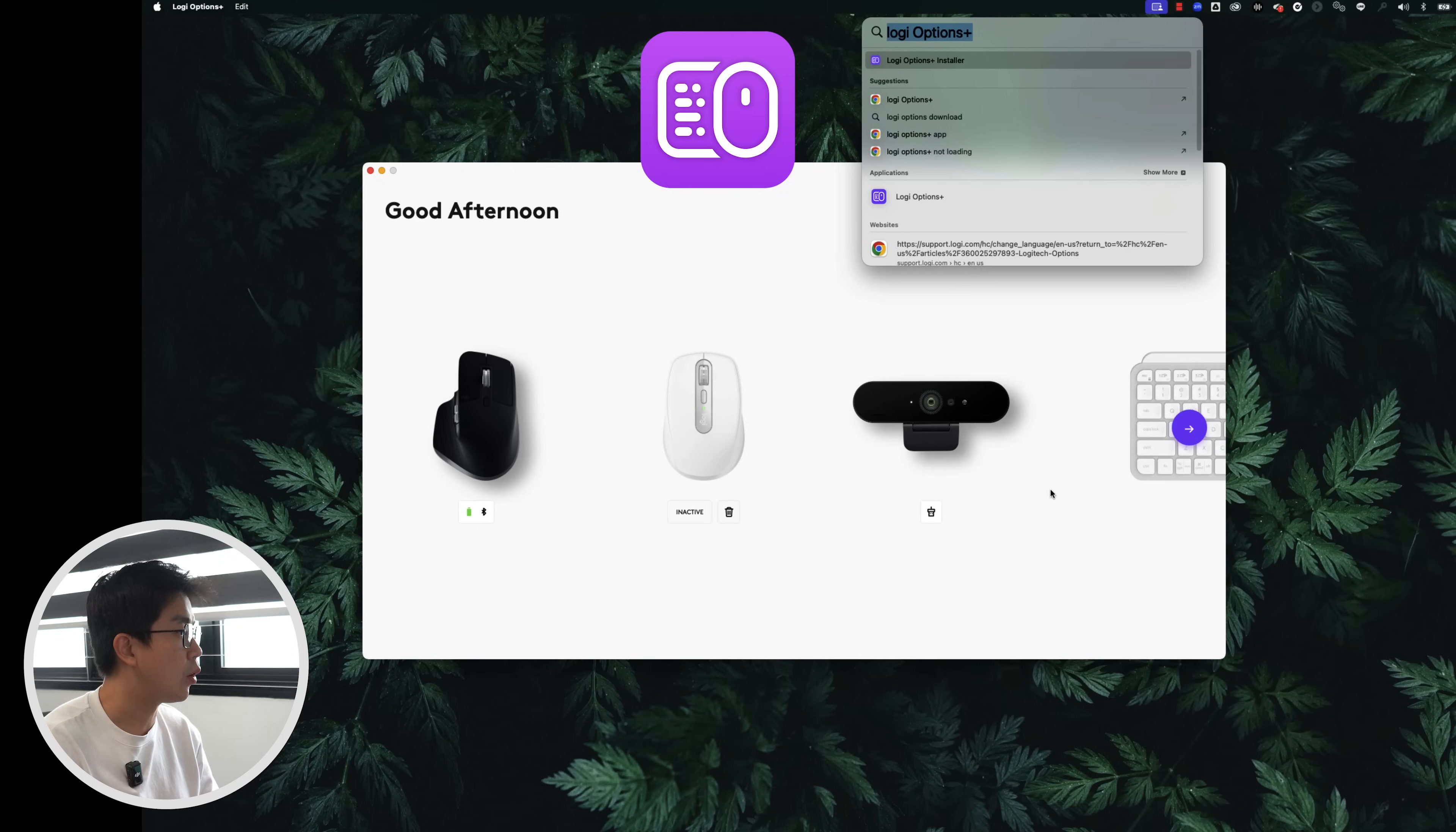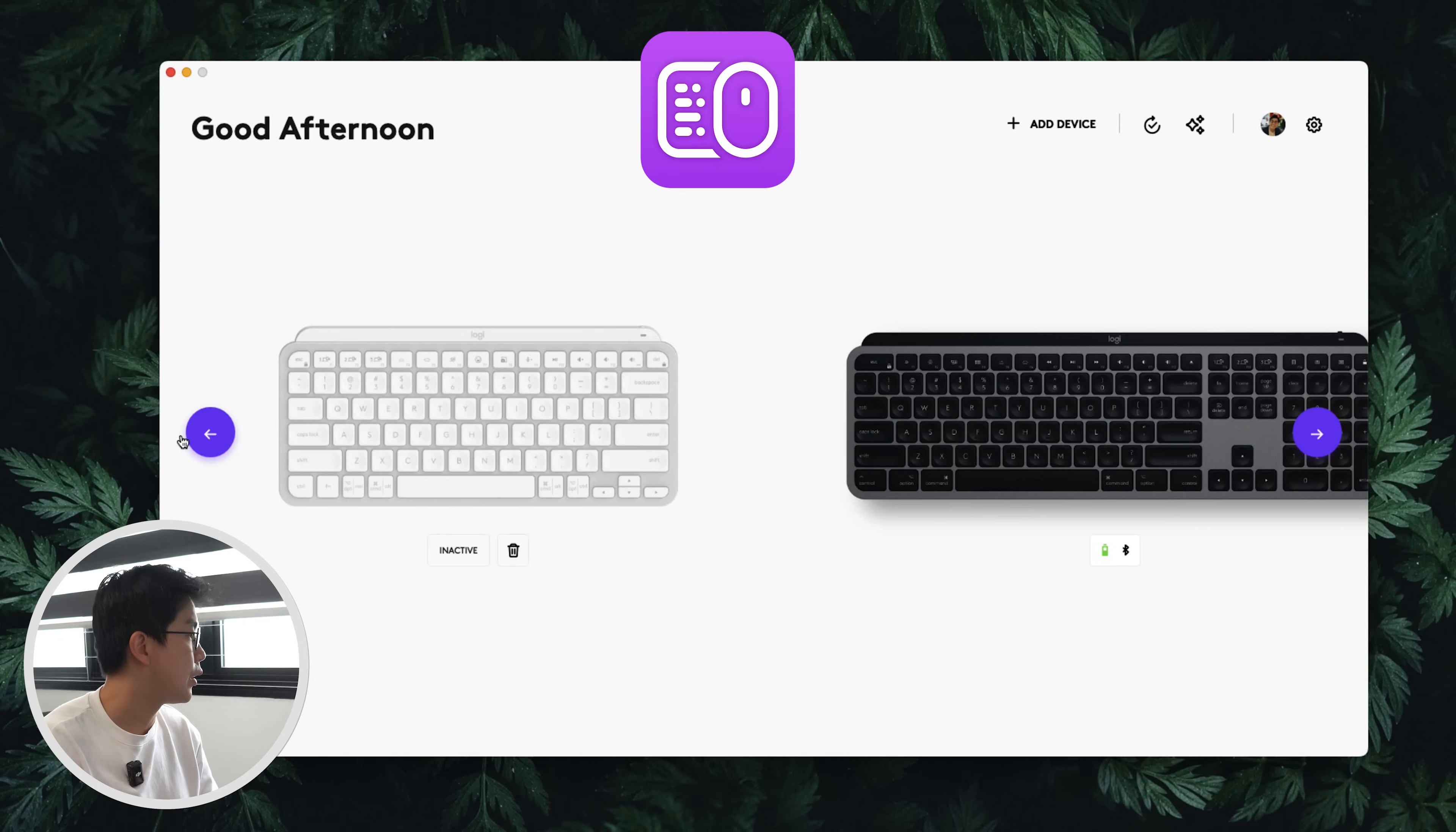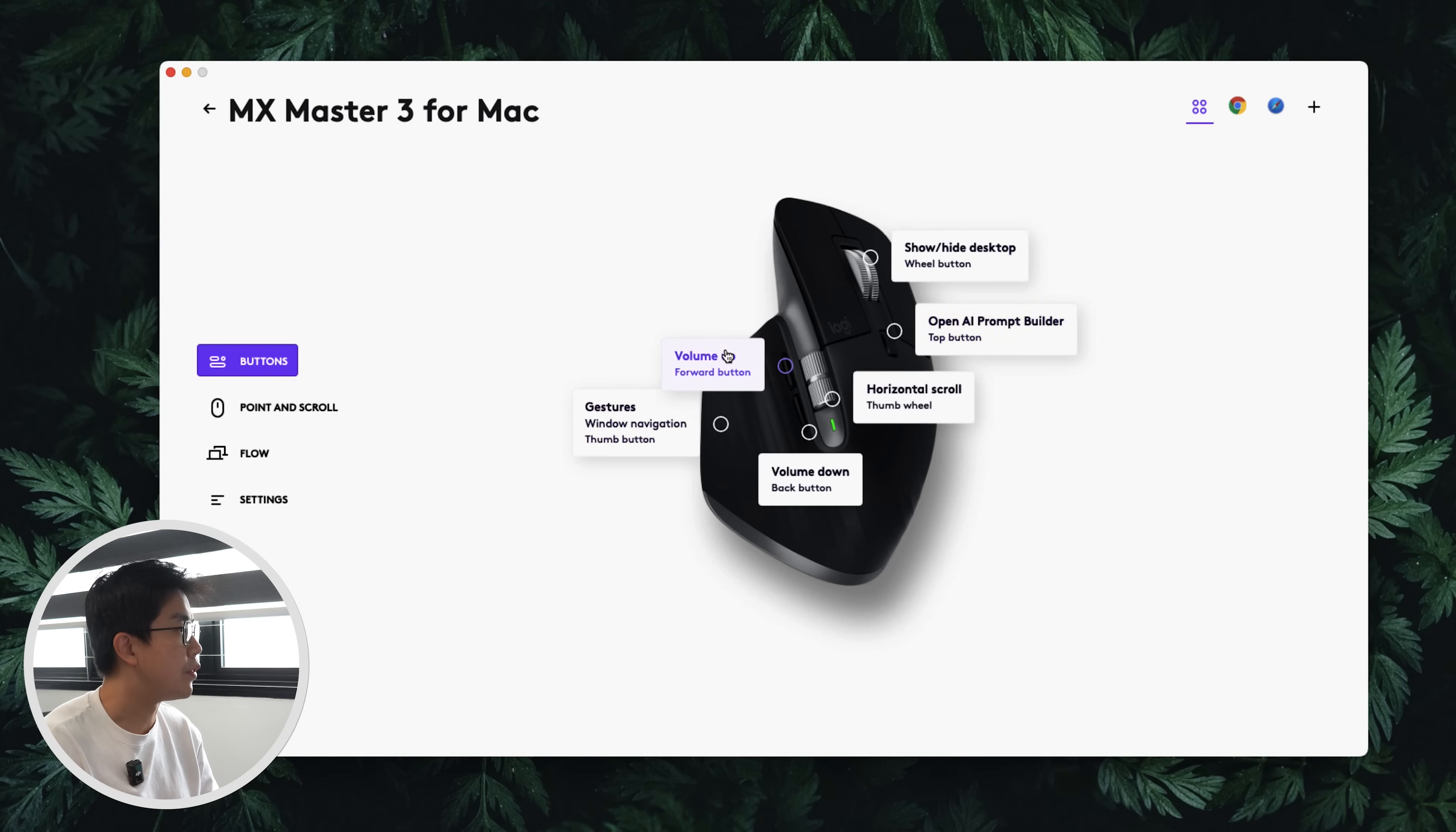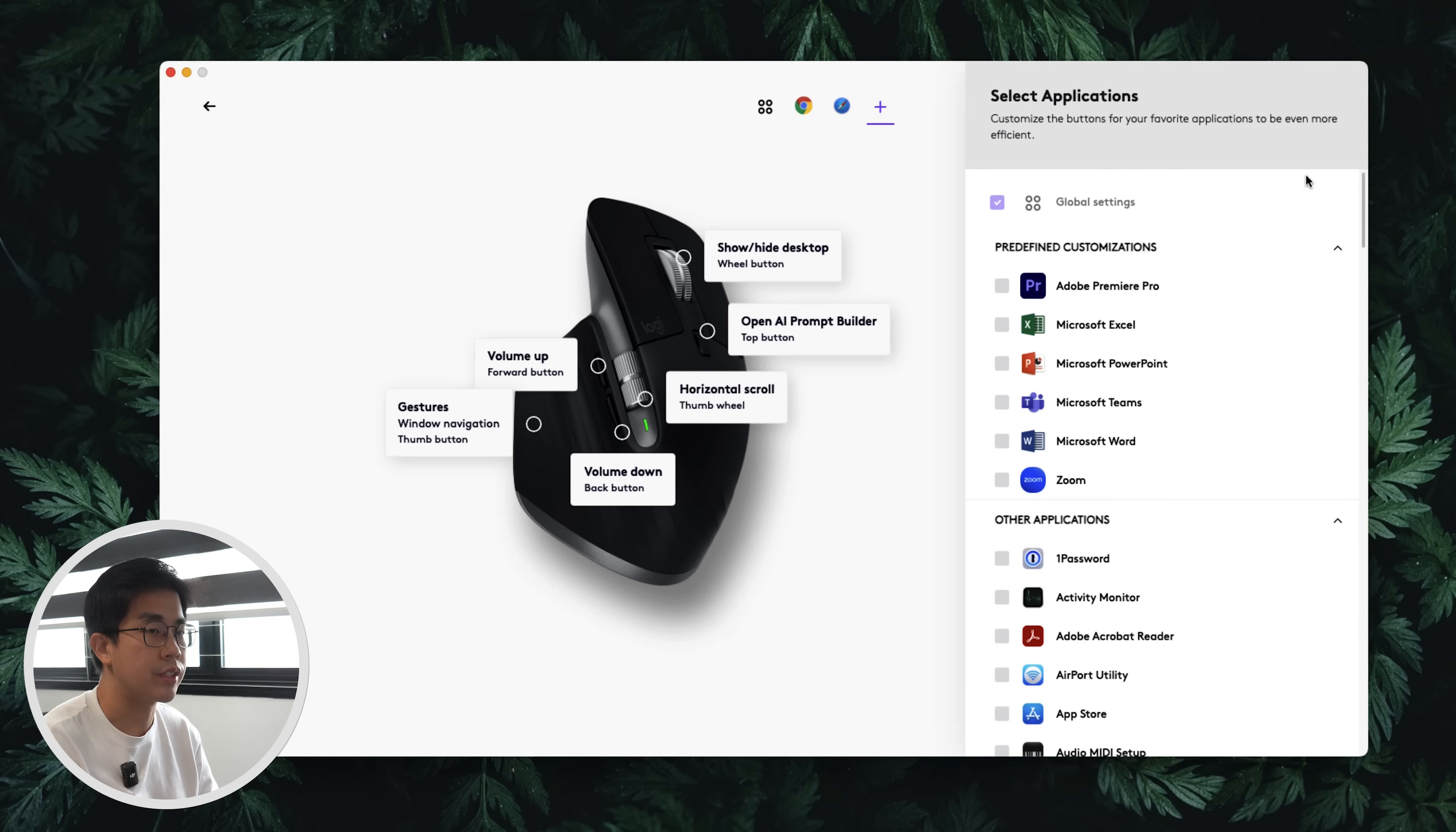What really sets apart the MX series over the rest of the keyboard and mouse is actually the software features. If you prioritize functions and convenience over everything else, then I'm pretty sure you'll be totally sold when you see what it's able to do. To access all the cool features, you need to install Logi Options Plus. Then going into each device, you're able to configure the hotkeys based on different applications.